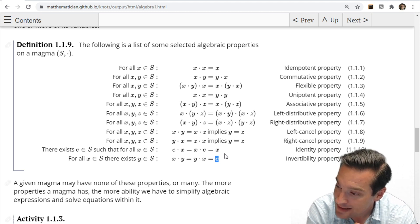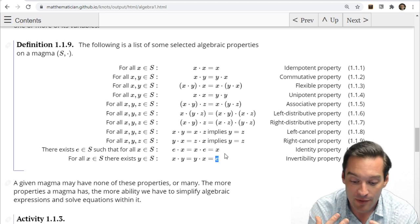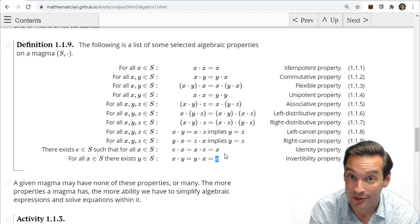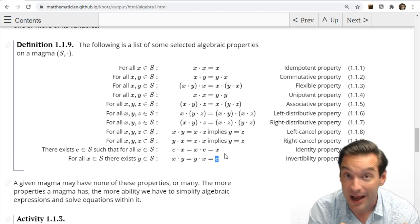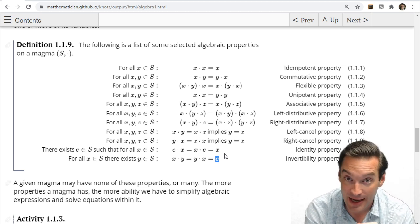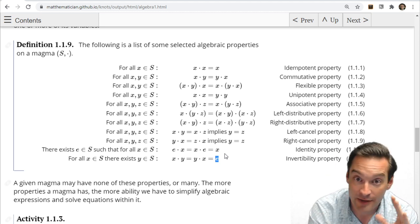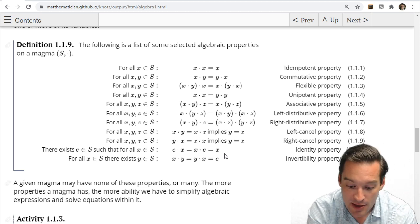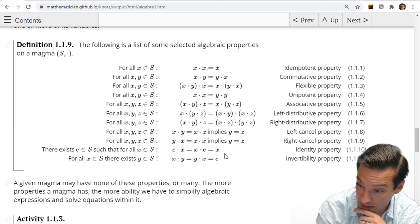Identity and invertibility are super useful because they give me a way of saying there's an element that does nothing — the identity element — and for everything an element does, that can also be undone. That's the invertibility property. If I add five, I also have something I can add to undo that — add negative five. Everything has a kind of mirror image. The more of these properties a magma has, generally the better we can understand it and the more interesting and useful examples we can find.